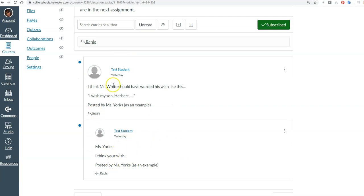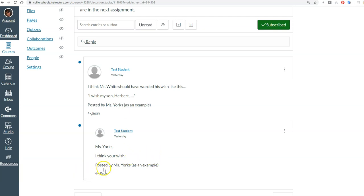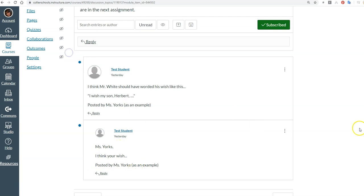And so you're going to write that person's name so I know whose wish you're referring to. So you would write John comma, or Sophie comma, or Matt comma, whoever's name you happen to be responding to. Miss Yorks, I think your wish... and then finish it. Be specific, detailed, and then write your name. So you've got the person's name, what you think about their wish, and then your name.